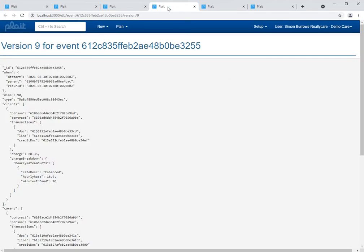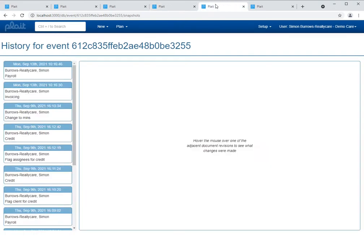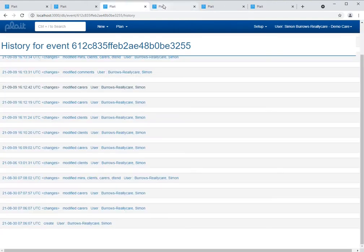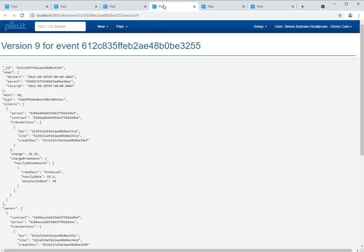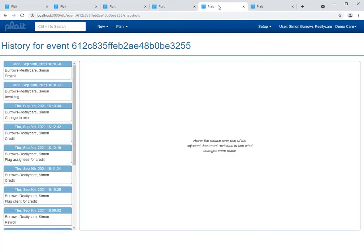As the information provided from the history and document version pages is of a highly technical nature, we've always wanted to present this information in a more user friendly form. The next version of PLAT will aim to achieve this ambition through the introduction of a new page that we're calling snapshots. This new snapshots page will eventually replace the history and document version pages entirely. However for the time being all three of these pages will be provided together.